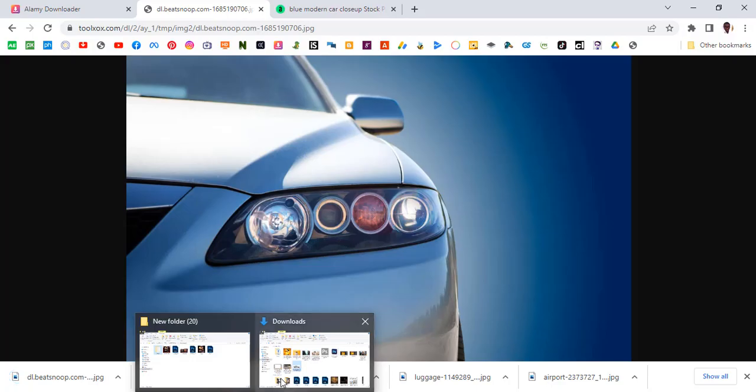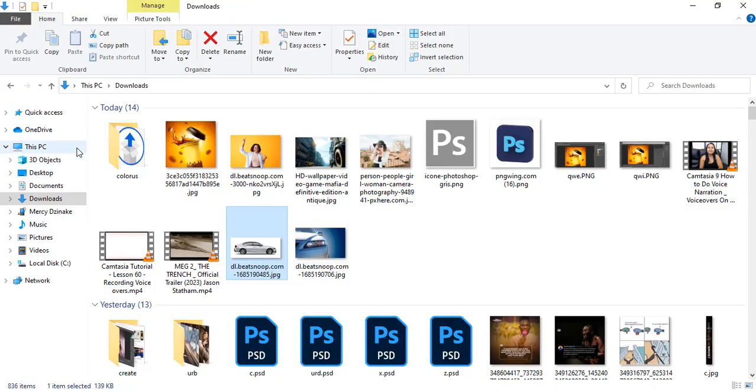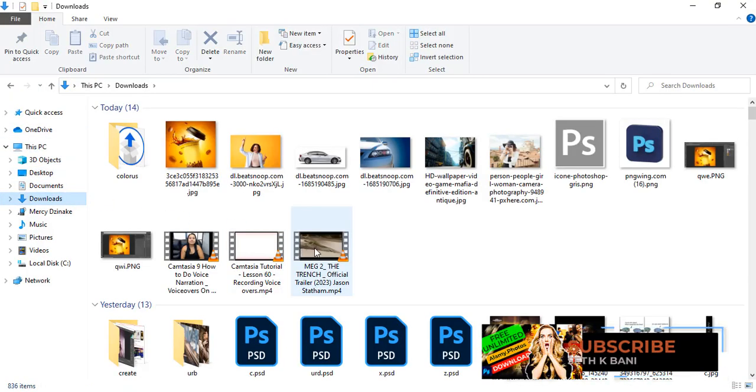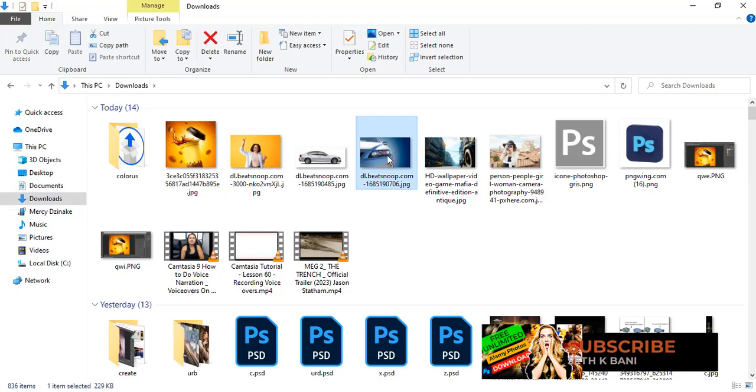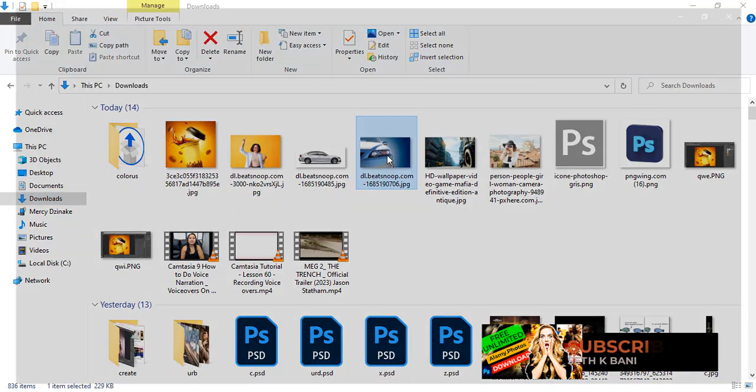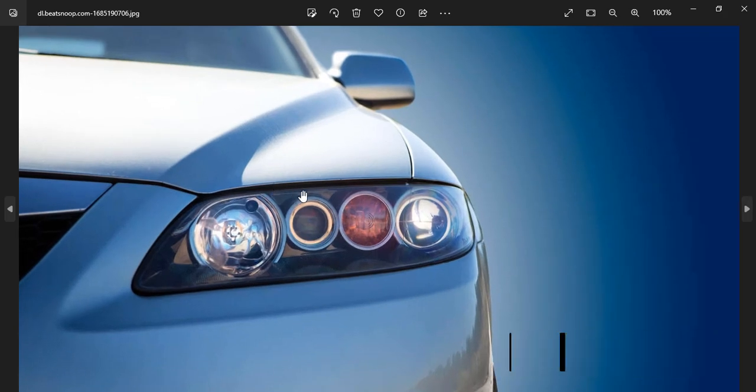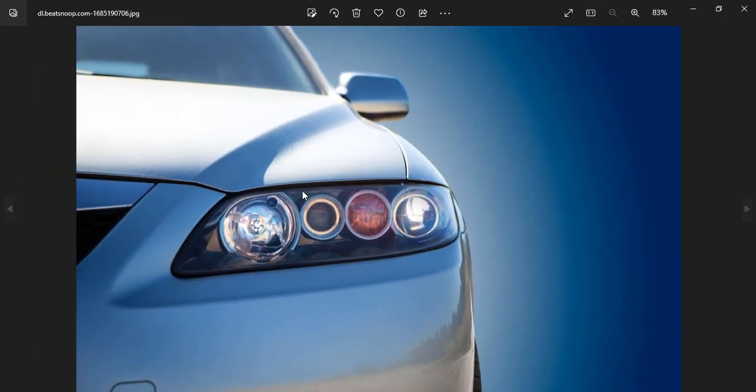I'll go to my downloads. You can see it over here. Let's double-click it and see how quality it is. Now guys, you can see it's quite quality. That's how you download from Alamy. So guys, see you in the next video.